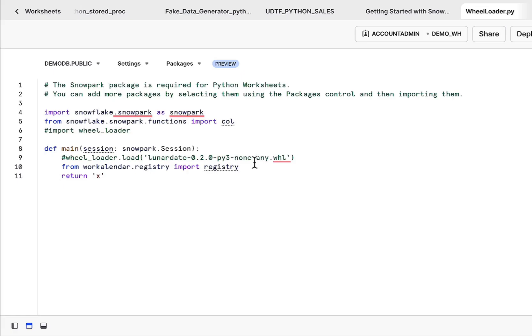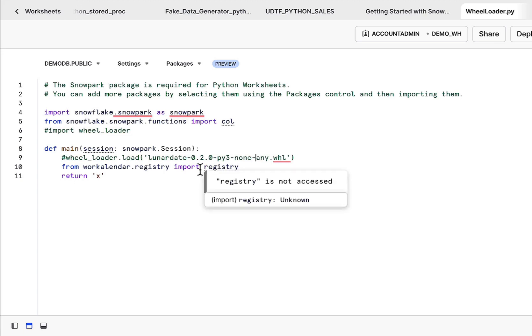Greetings everyone, Fru here. Welcome to the demo hub. Today's demo, I'm going to spend some time in Snowflake, specifically leveraging custom packages within a Snowpark environment.